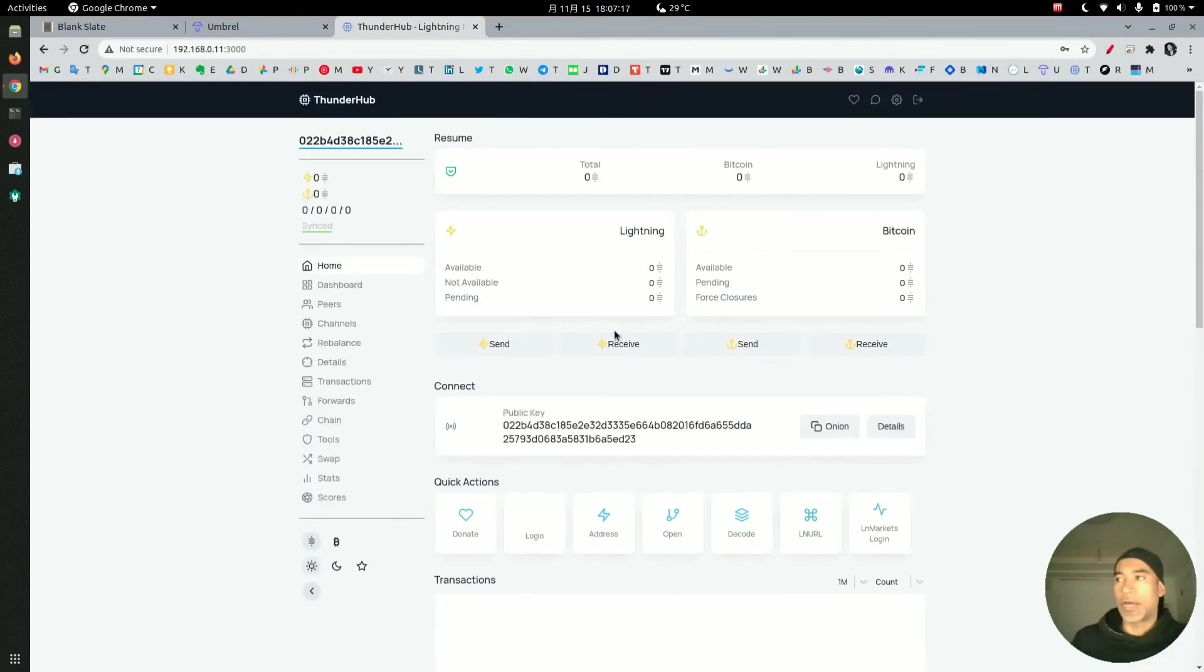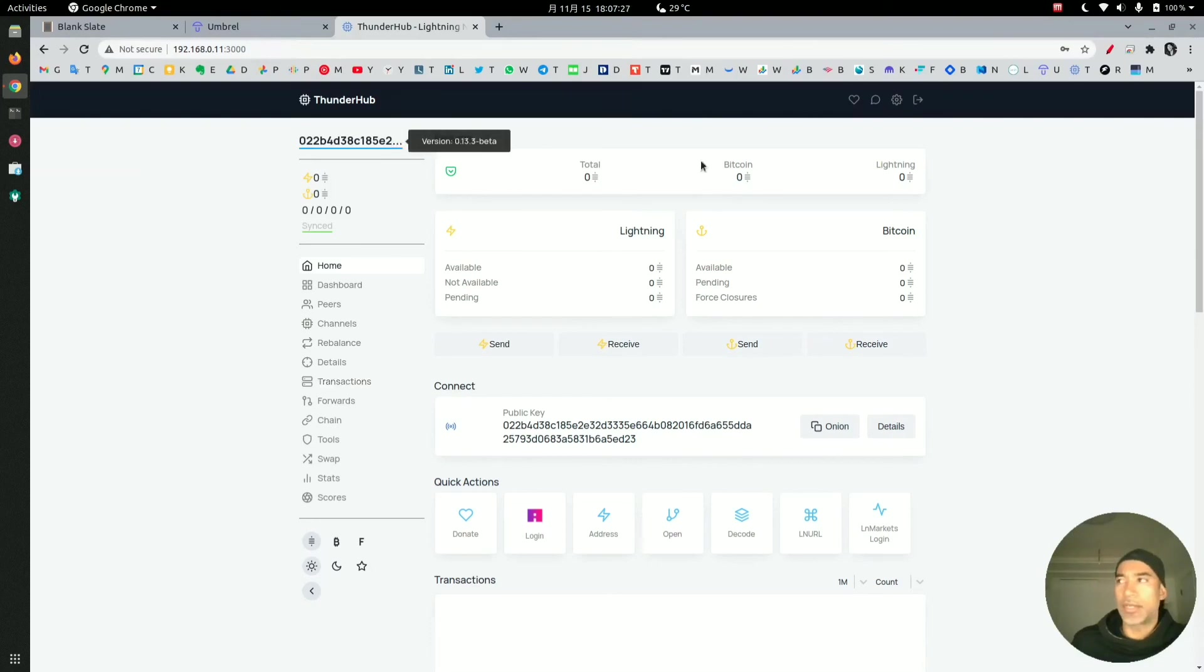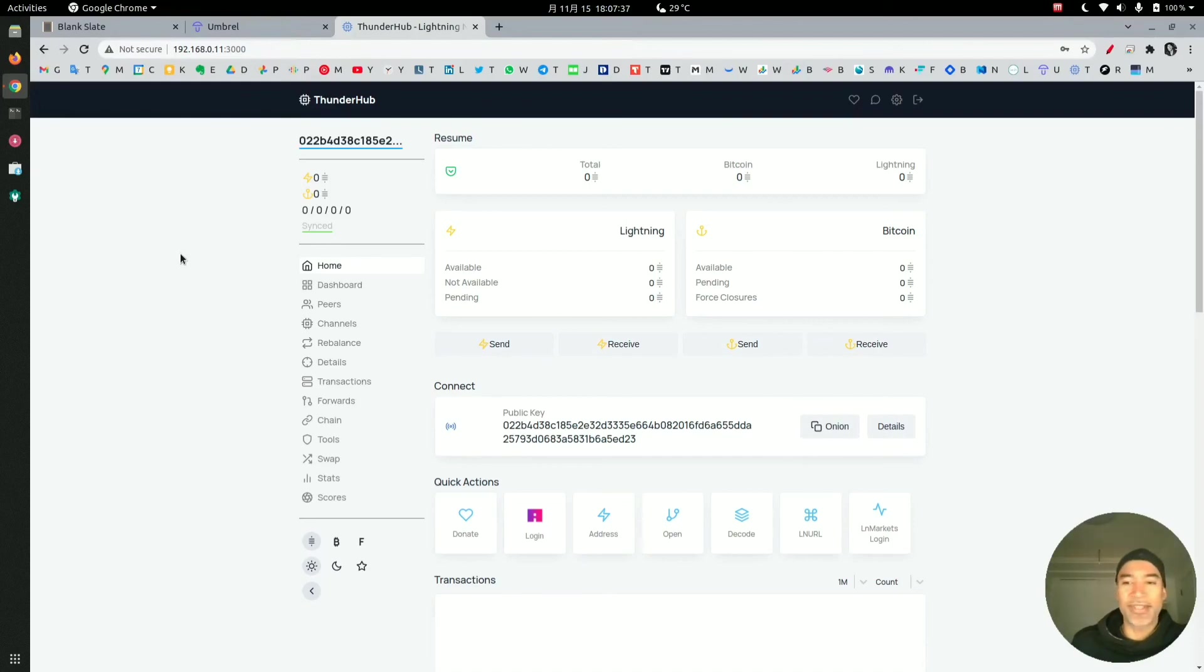That is what I wanted to demonstrate. This will secure your Thunderhub application a bit more until the developers come up with the option for us to change the password and maybe add two-factor authentication as well. Thank you for watching and until the next video.